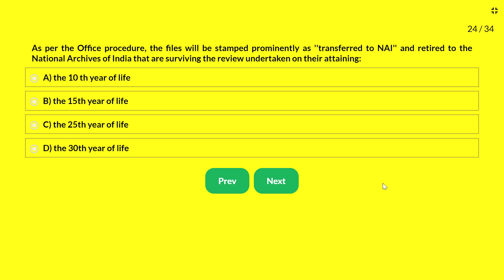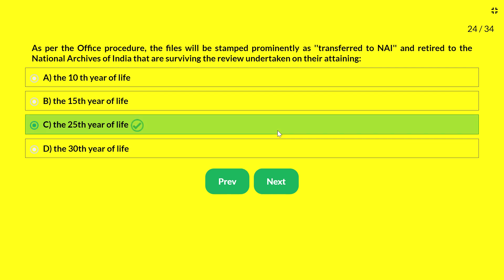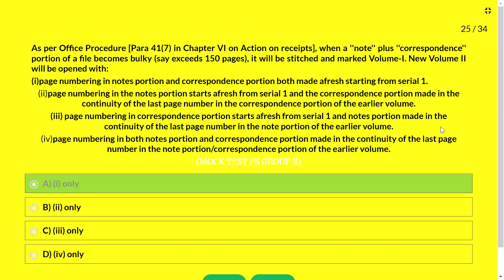Next question — as per office procedure, files will be stamped prominently as 'transferred to NAI' and retired to the National Archives of India (NAI). This applies to files surviving review undertaken on attaining: 10th year, 15th year, 25th year, or 30th year of their life. The answer is the 25th year. Files are transferred to the National Archives of India at the 25th year of the file's life.